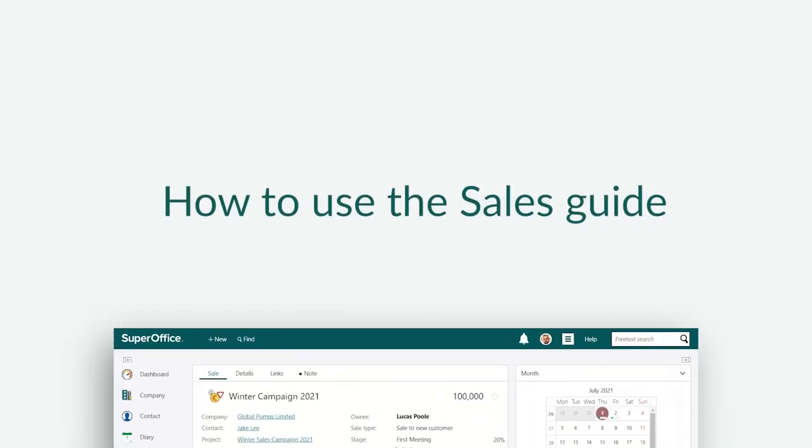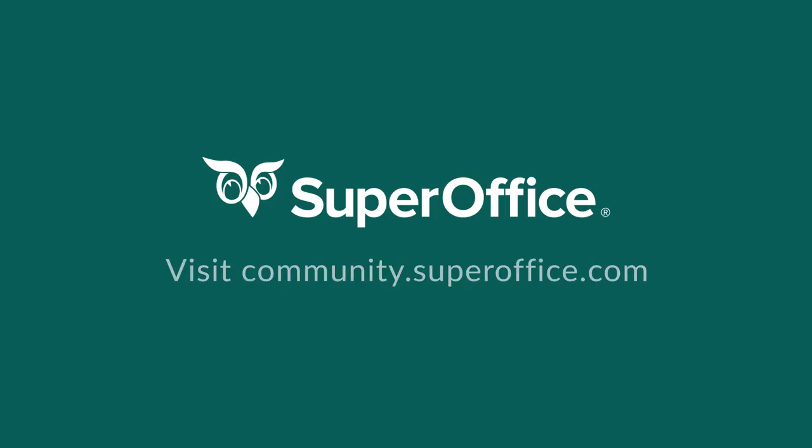We have now shown you how to use the sales guide. For more information on how to improve your productivity with SuperOffice CRM, please visit our community website.